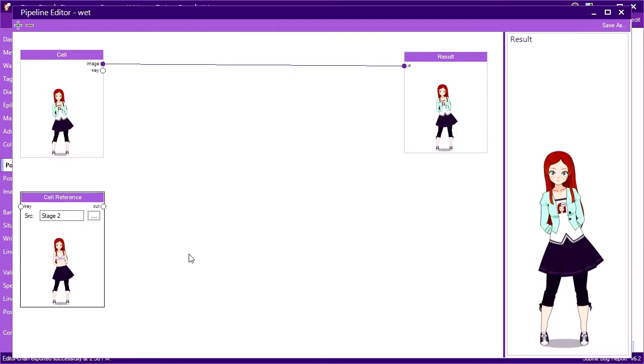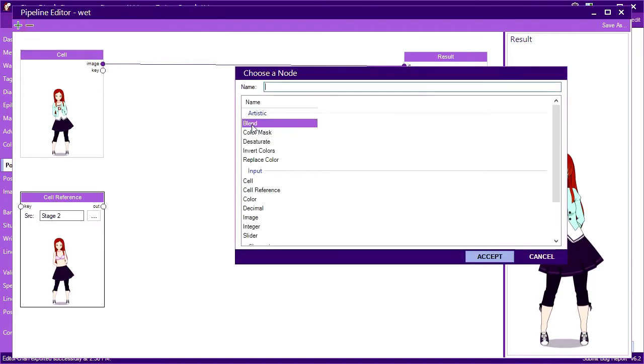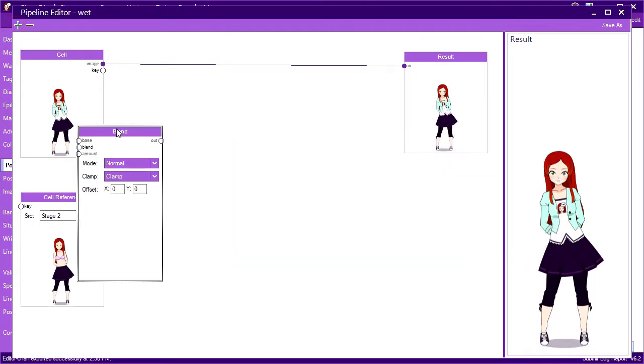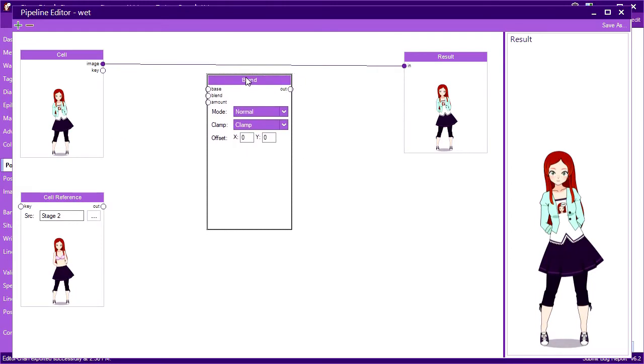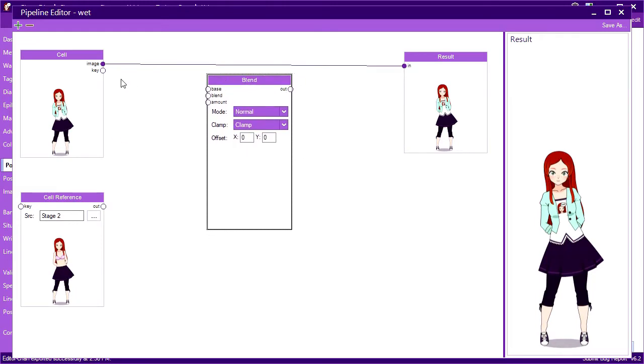Now, I want to blend these two images together. Conveniently, there is a blend node for that. A blend node takes two images: the base image and the blend image, and blends them together by a certain amount.